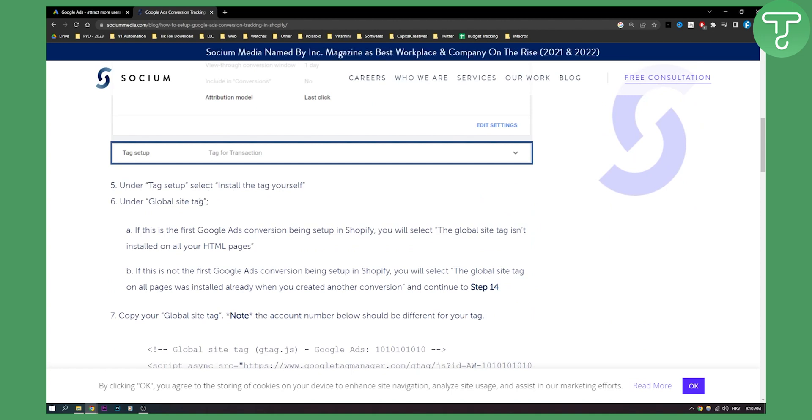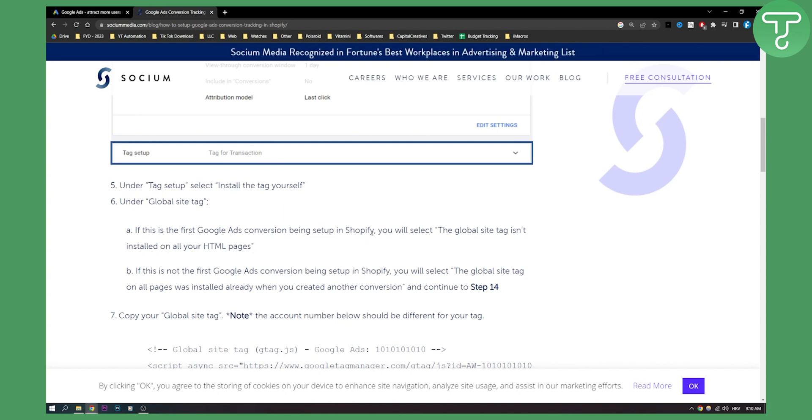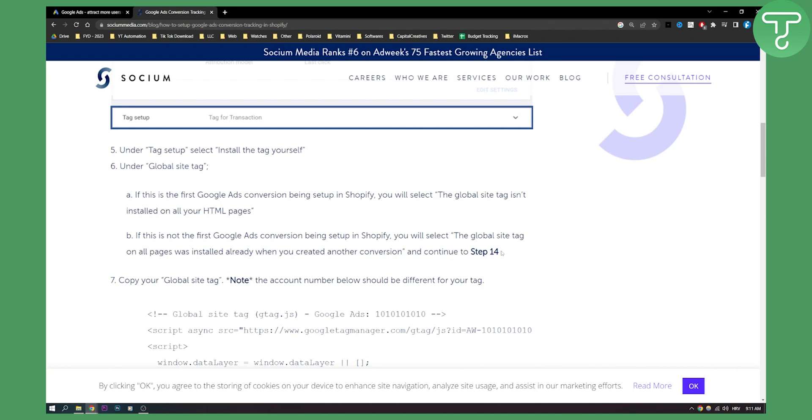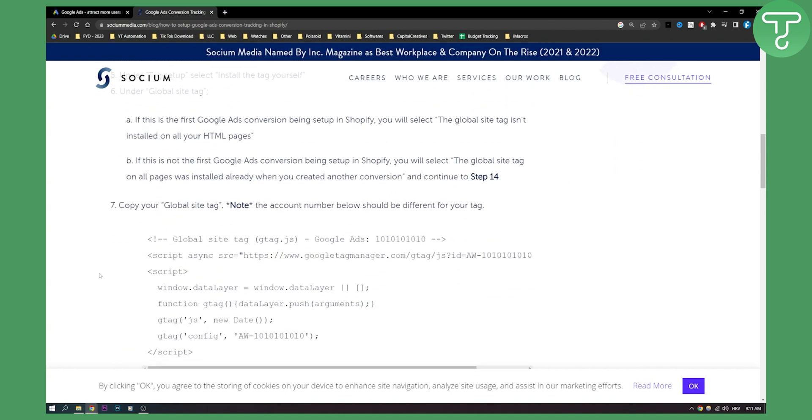Under the global site tag, you'll have two different options. Option A: if this is the first Google Ads conversion being set up in Shopify, you will select the global site tag isn't installed on all your HTML pages. Option B: if this is not the first Google Ads conversion being set up in Shopify, you will select the global site tag on all pages was installed already when you created another conversion and continue to step 14 which is below right here.